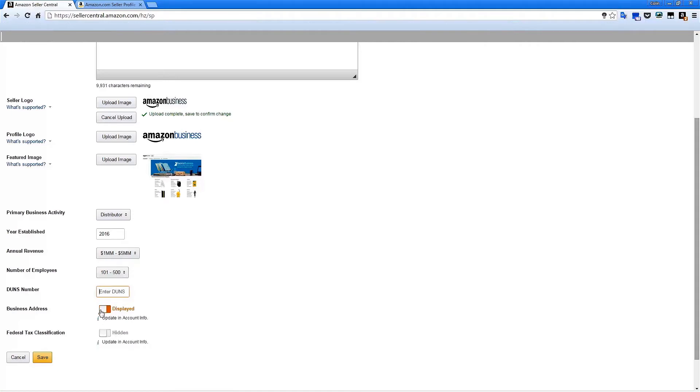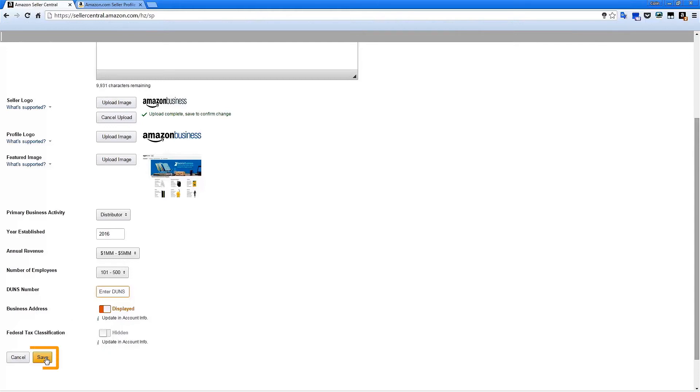The sliders for business address and federal tax classification also allow you to choose whether or not you want those particular details to be displayed. Once you have completed your uploads and selections, simply click the Save button to save your choices and view your new profile.